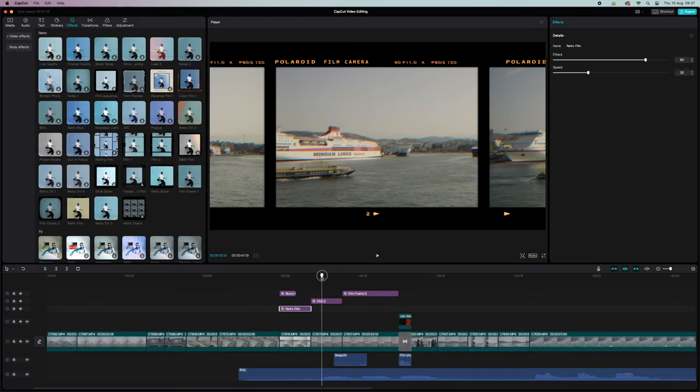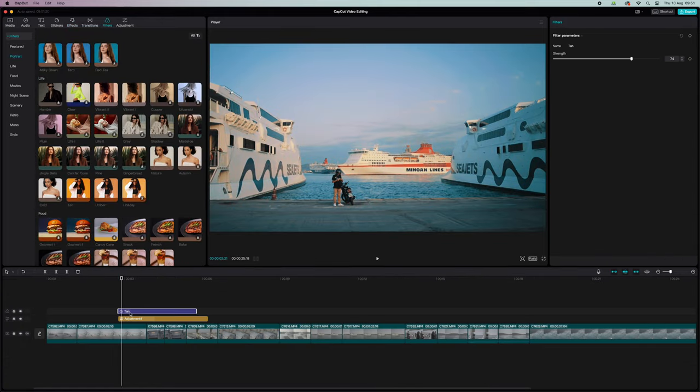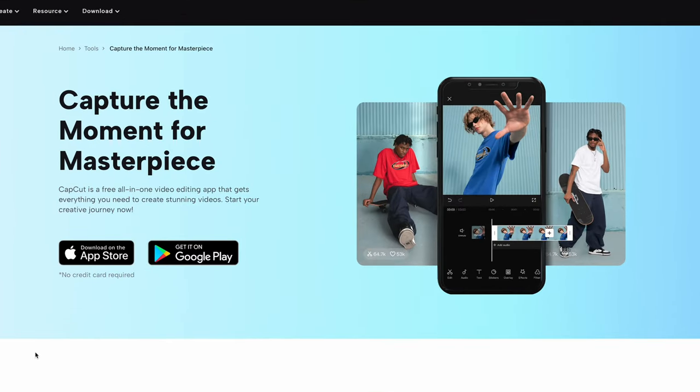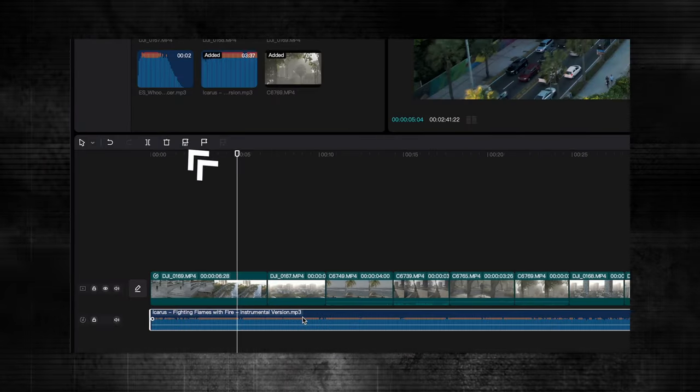I'm going to break down that intro sequence and show you how I did all the effects, transitions, and even the color grading in CapCut. I'm using the free version of CapCut for desktop, but there's also a mobile app. I'll keep everything fairly simple so every one of you should be able to do it. I'm going to skip how I cut the clips and edit to the beat — I have another CapCut video for that linked in the description.